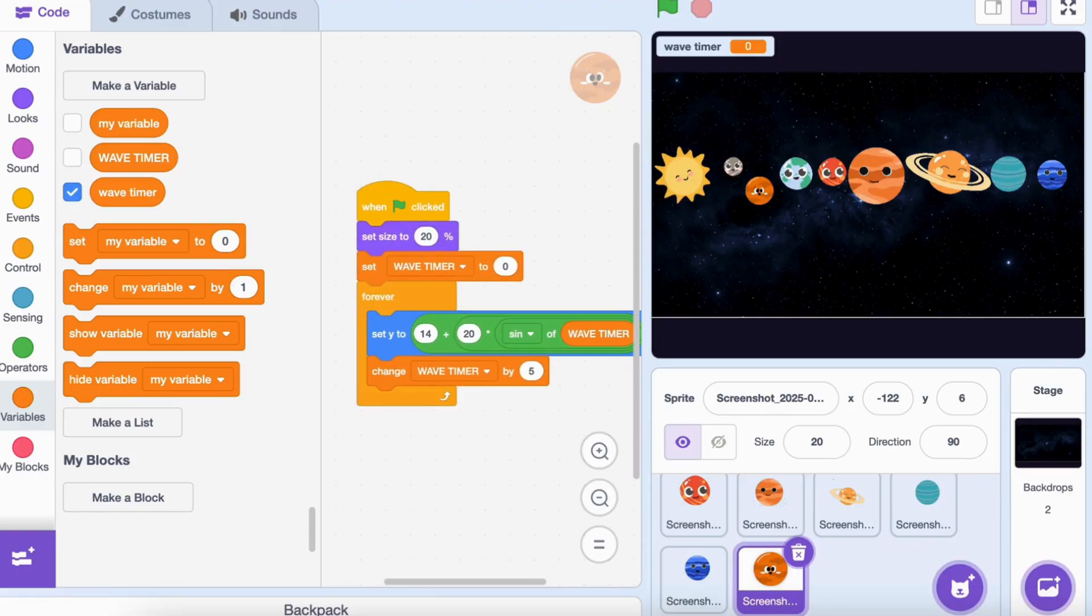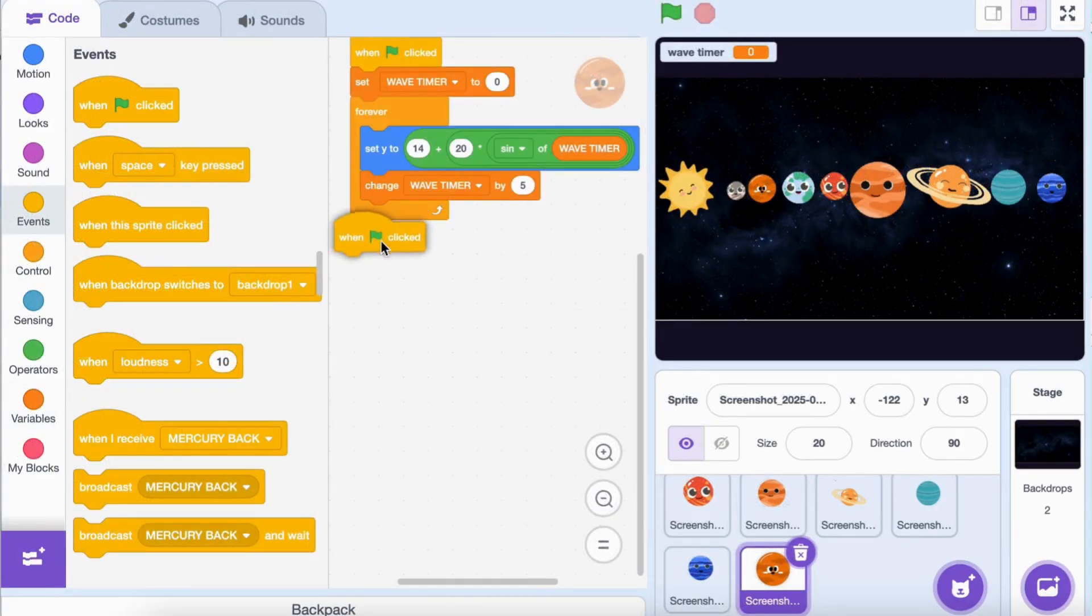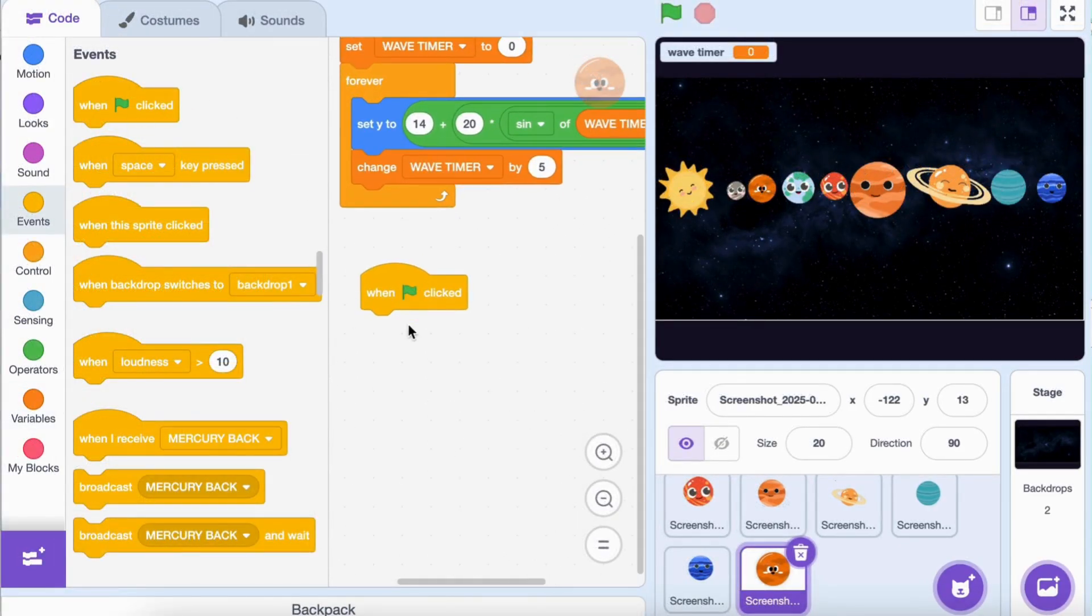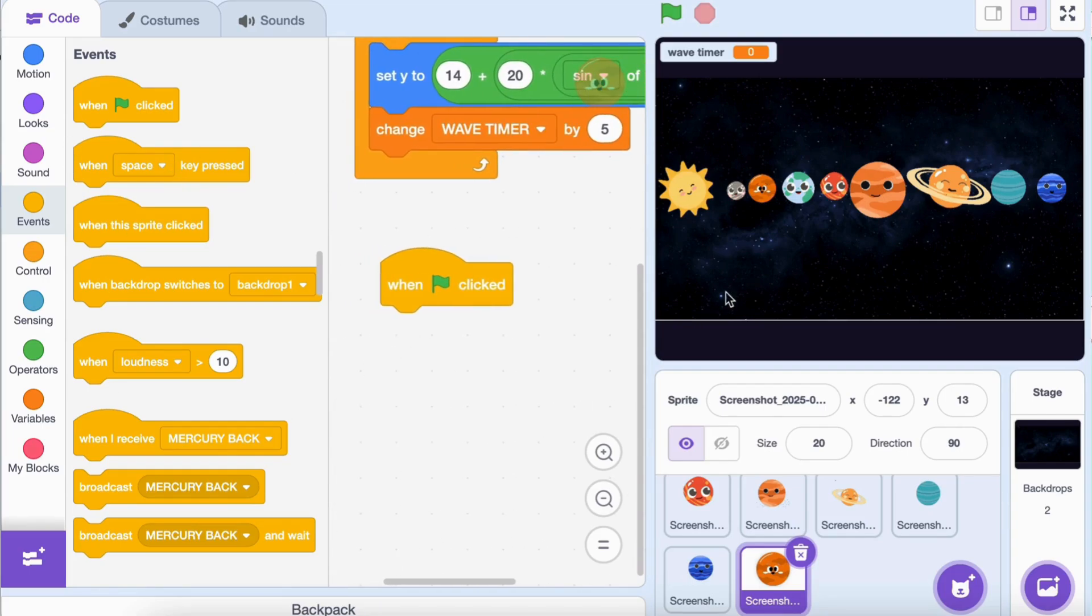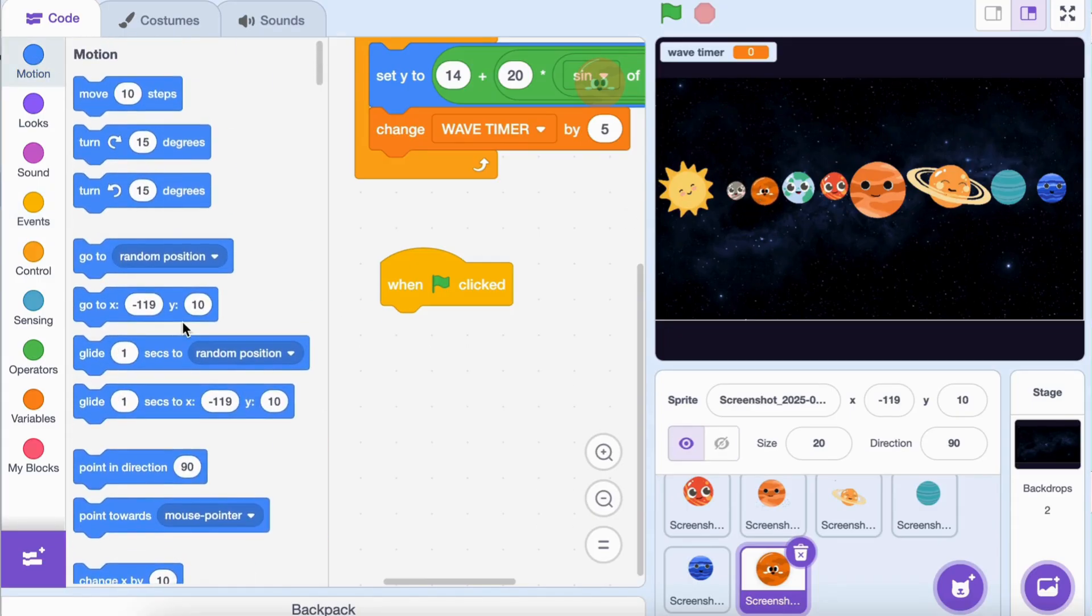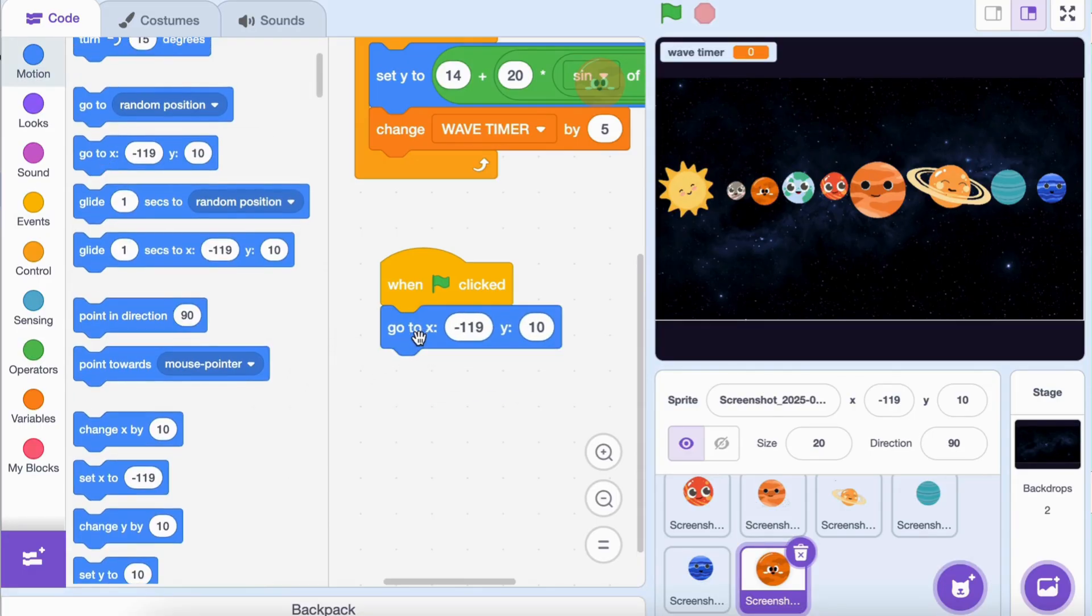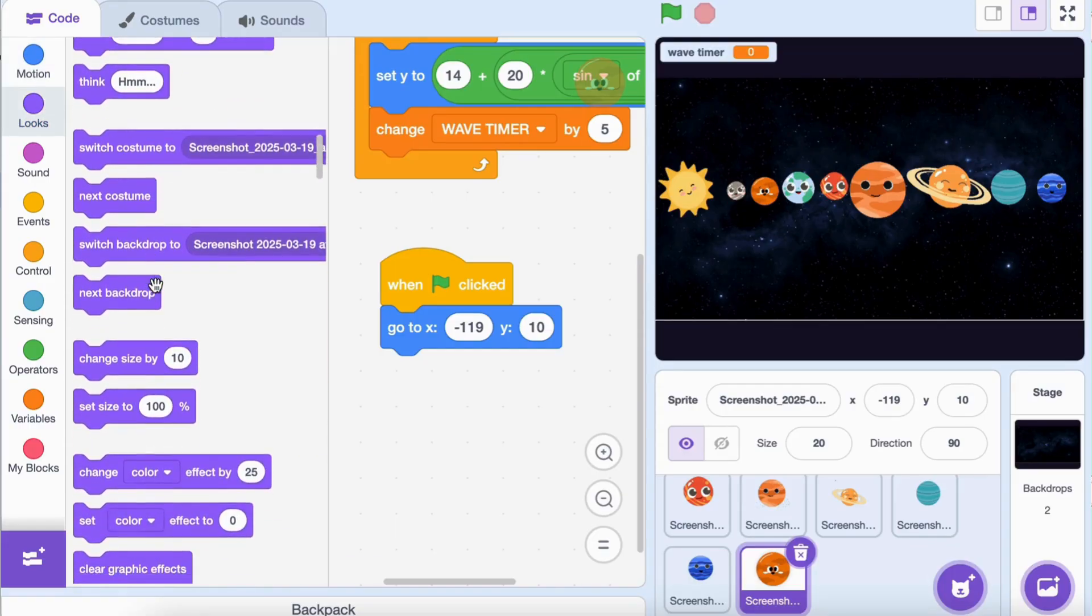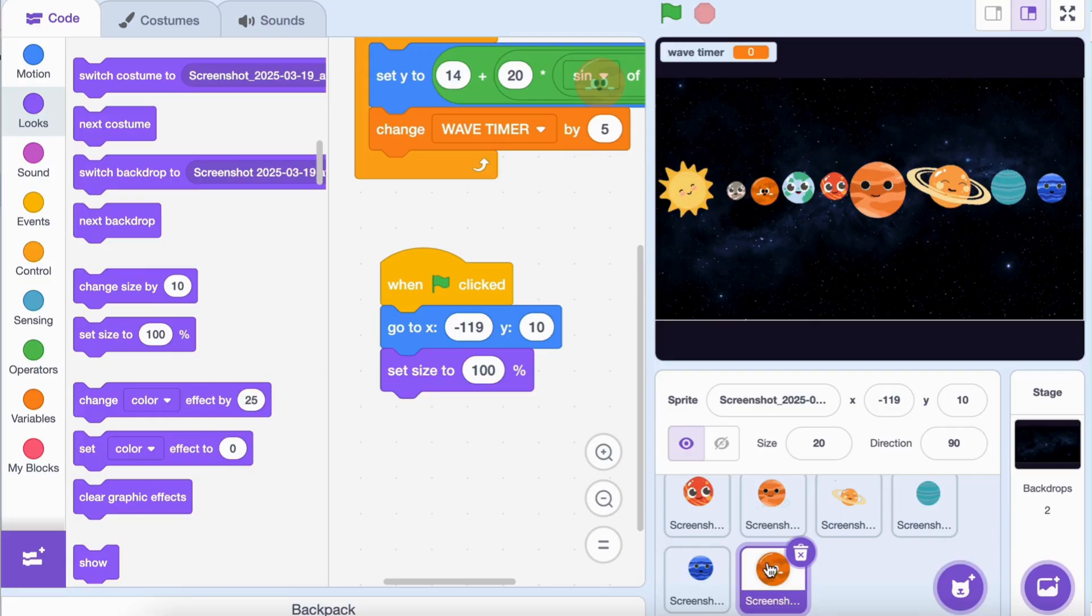Before we make the planets interactive, let's set their starting position and size. Select a planet. Add these blocks: 'when green flag clicked', go to x (your planet's starting position), y (your planet's height), set size to 20%. Copy this script to all the planets so they are aligned perfectly at the start of the game.